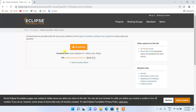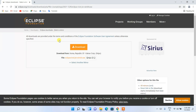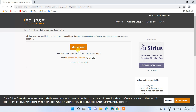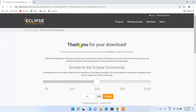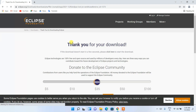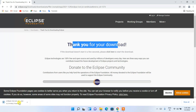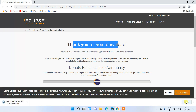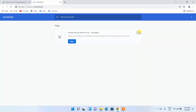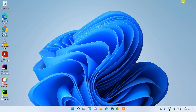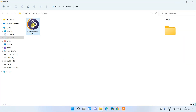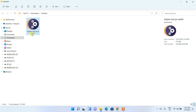It will redirect you to another page where you'll see a big download button — just click on that and it will start downloading Eclipse. Since I have already downloaded it, I'll just cancel it. If you minimize the browser and go to your downloads directory, you can clearly see that Eclipse has been downloaded.